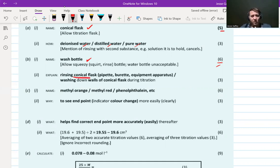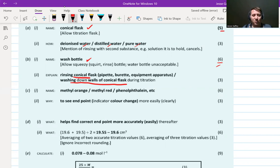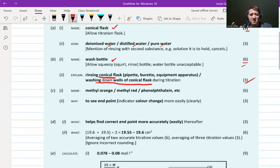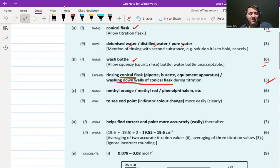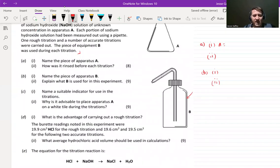You can say the wash bottle is used for rinsing the conical flask at the start, or you could mention that during the titration we also pause after every maybe 10 cm³ to wash down the walls of the conical flask. Either of those answers is okay and gets you the three marks. If you didn't get these right, make a note — don't just mark an X and move on.